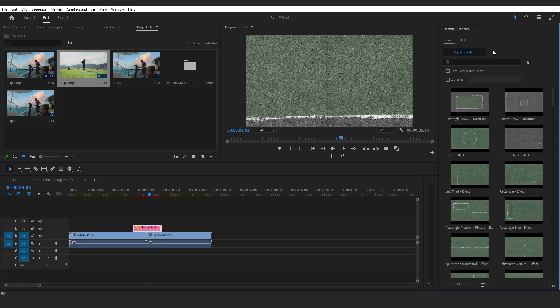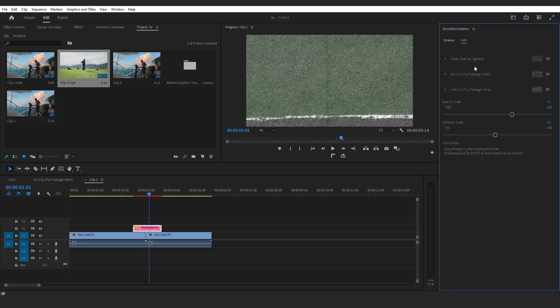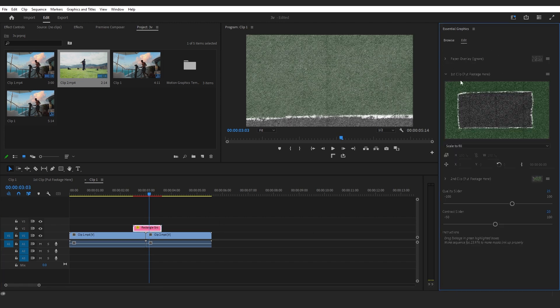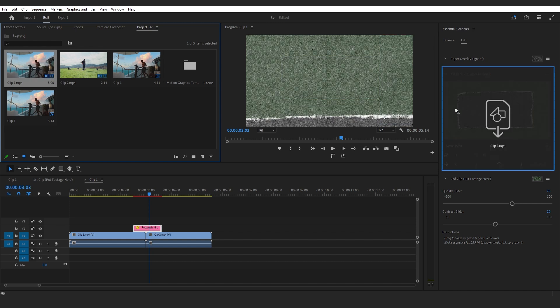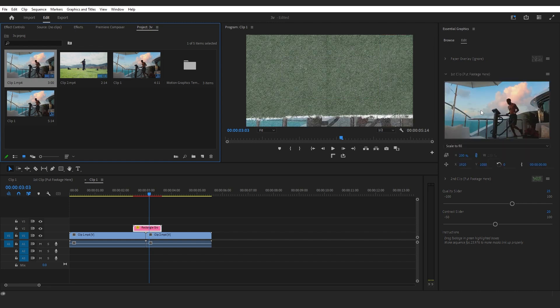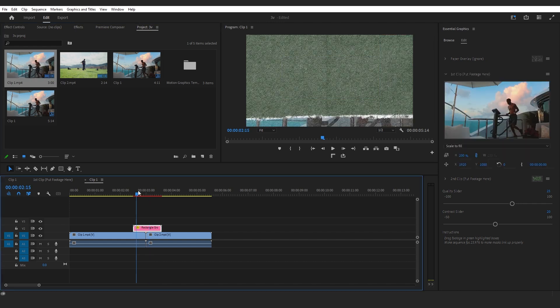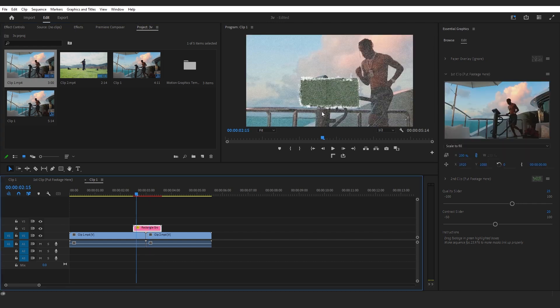Select your graphics and go to Edit. You can see it says First Clip - put your footage right here, and Second Clip - put your footage right here. Here's my first clip, so I'm gonna drag it right here. You can see my clip is already on there.